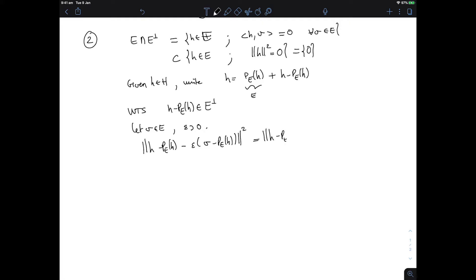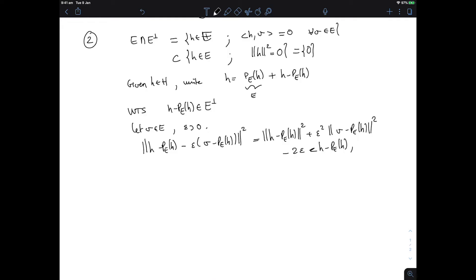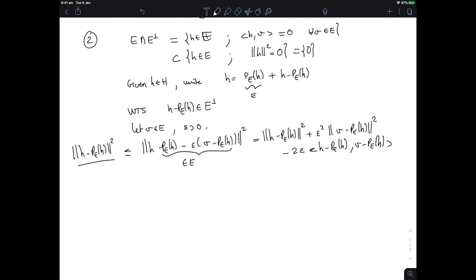Expanding that, we get the norm of H minus P_E H squared, plus epsilon squared times the norm of V minus P_E H squared, and the cross term is minus two epsilon times the inner product of H minus P_E H with V minus P_E H. Interestingly, the norm of H minus P_E H squared is smaller than this full quantity, because the perturbed vector is an element of E (since E is a subspace), and P_E H realizes the distance between H and E.